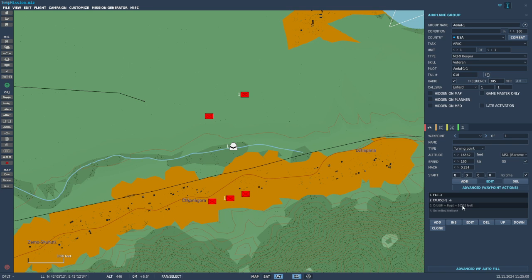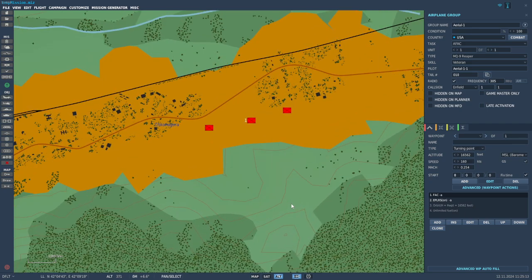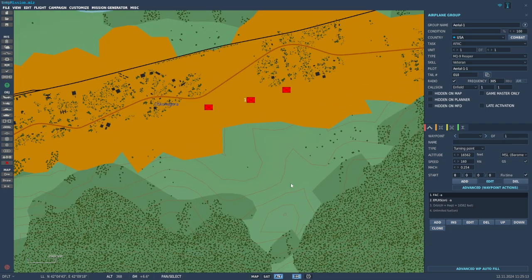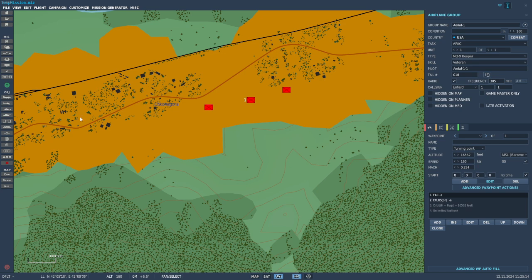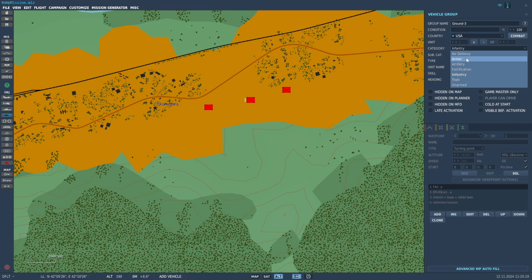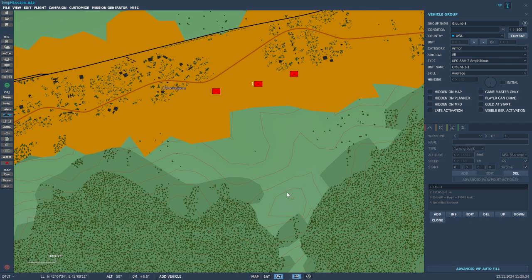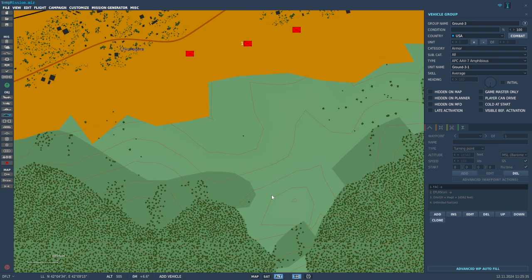Next, I'm going to put a ground unit down to demonstrate how they work as a JTAC. Now this is important that you pay attention to your placement and elevation. If this unit is below the elevation of these units, he will not be able to spot these targets for you. He won't even know that they're there and he'll tell you the area is clear. So make sure when you're putting these units down you put them in an area like this.